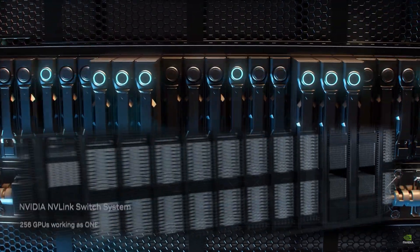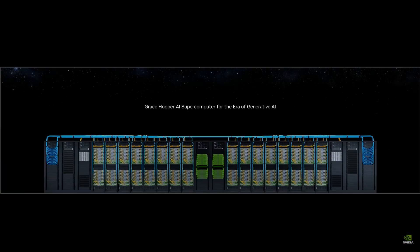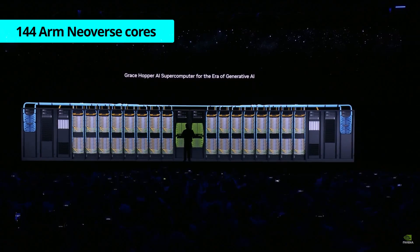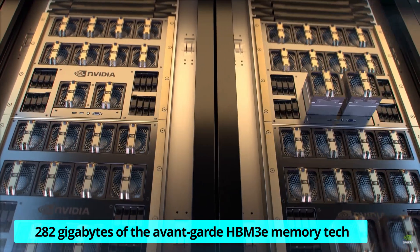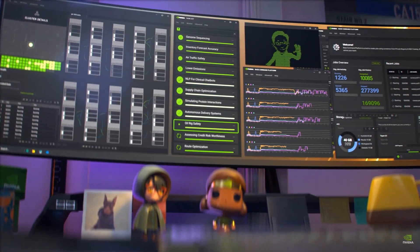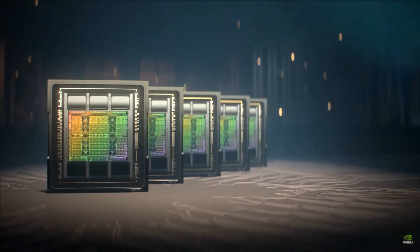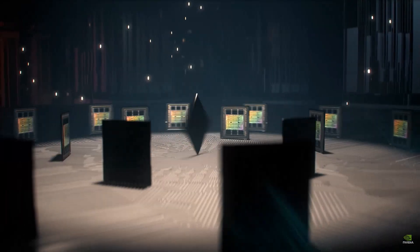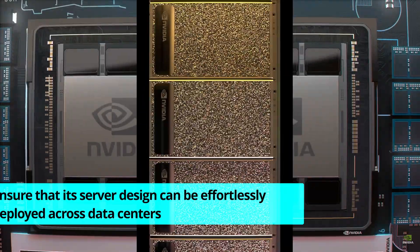The dual configuration of this platform is awe-inspiring. Boasting up to 3.5 times the memory capacity and thrice the bandwidth of its predecessors, it comes equipped with a staggering 144 ARM Neoverse cores, a mind-blowing 8 petaflops of AI performance, and 282 gigabytes of the avant-garde HBM3e memory technology. NVIDIA's CEO noted that modern data centers are yearning for accelerated computing platforms tailored to their unique needs, and the GH200 Grace Hopper Superchip platform fulfills this demand with its unparalleled memory technology and bandwidth.